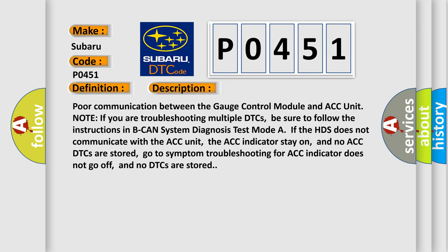the ACC indicator stays on, and no ACC DTCs are stored. Go to symptom troubleshooting for ACC indicator does not go off, and no DTCs are stored.